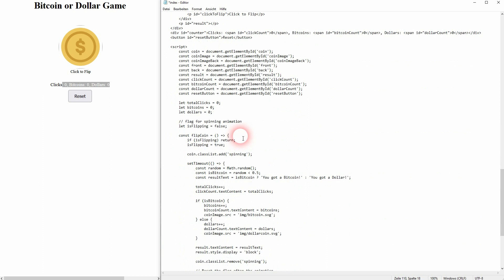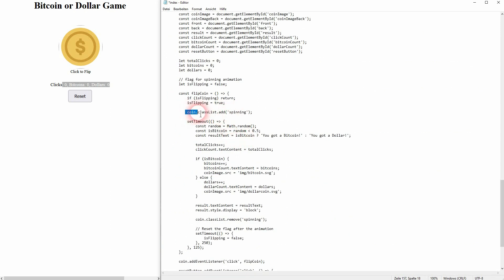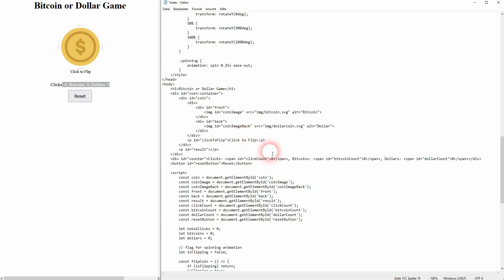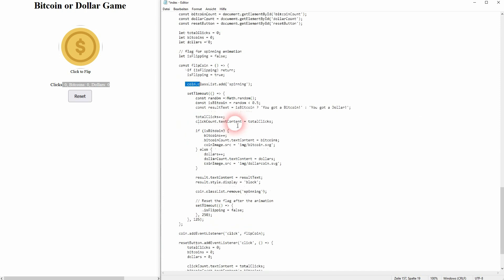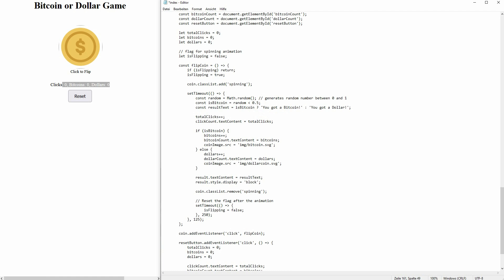We use coin.classList.add with the spinning class. The coin ID is this container that nested front and back. We use Math.random, which generates a random number between zero and one. Then we want to check: is it a Bitcoin or not? If our random number is below 0.5, it is Bitcoin; above it, it's going to be dollar. In our result text we check isBitcoin — if it is below 0.5, isBitcoin would be true and therefore we got a Bitcoin. If it isn't, it would be false, and therefore we got a dollar. This text would then be displayed.